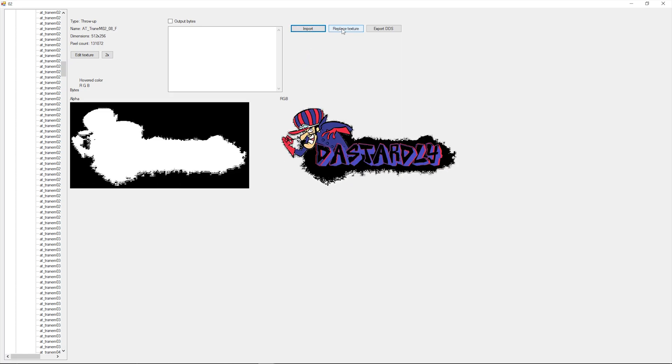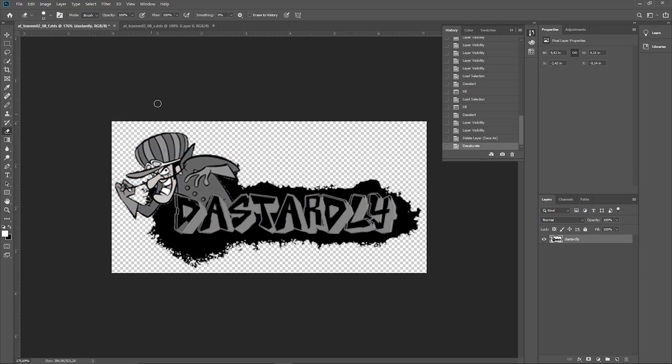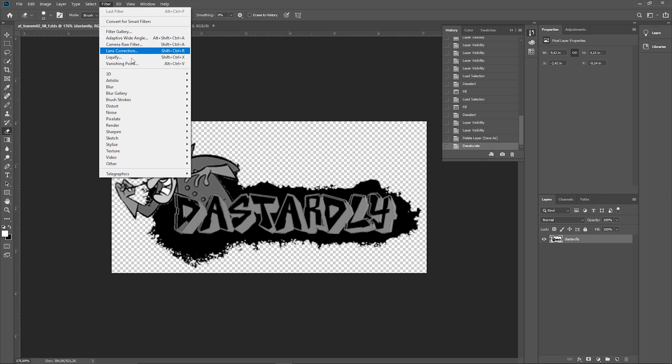Click on Import, choose the modified DDS, then click on Replace Texture. And that's pretty much it. If you want to change the outlines too, export, edit, import and replace the file ending with _s in the same fashion as you did with the first image.